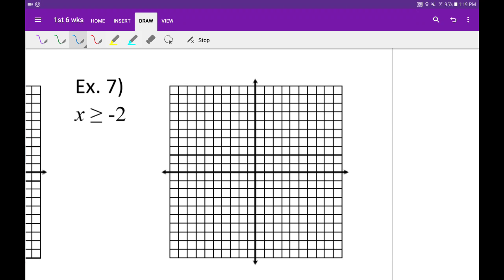All right, in this example we're going to graph a vertical line inequality. We have x greater than or equal to negative 2. So basically, x equal to a number is going to be a vertical line through that number.